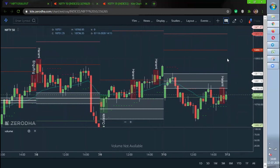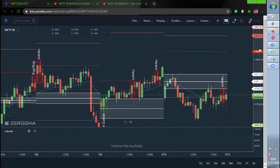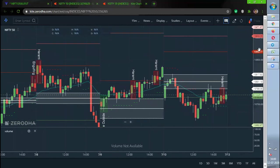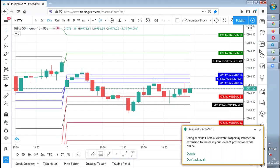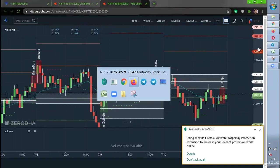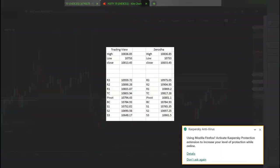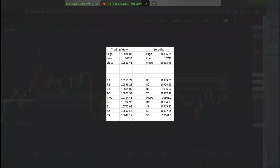This is what the confusion we had. Myself and my friends discussed and we just compared each and everything. What actually happened is we took the high, low, close of TradingView and high, low, close of Zerodha and we just calculated the values. We could see some minute differences are there.